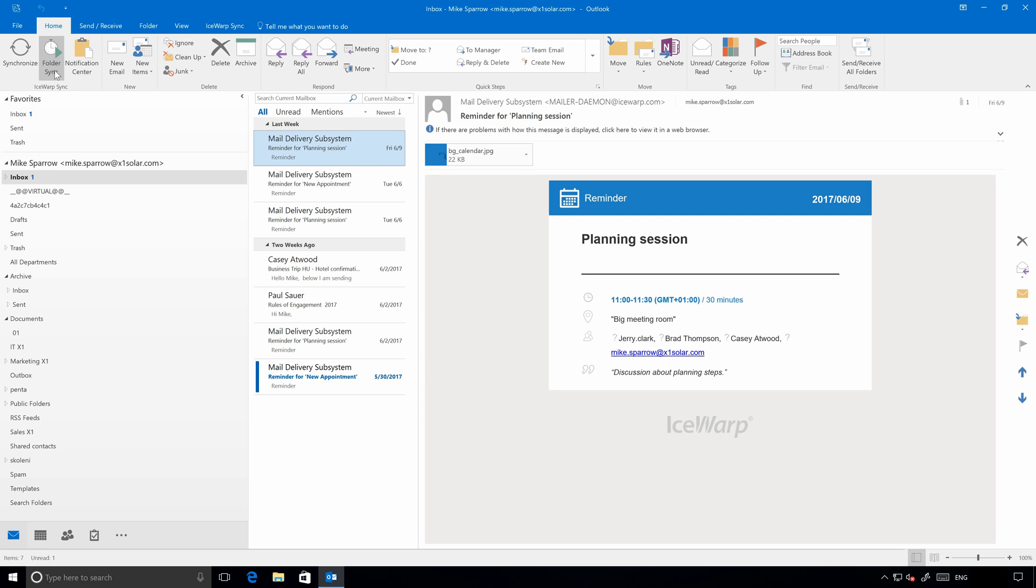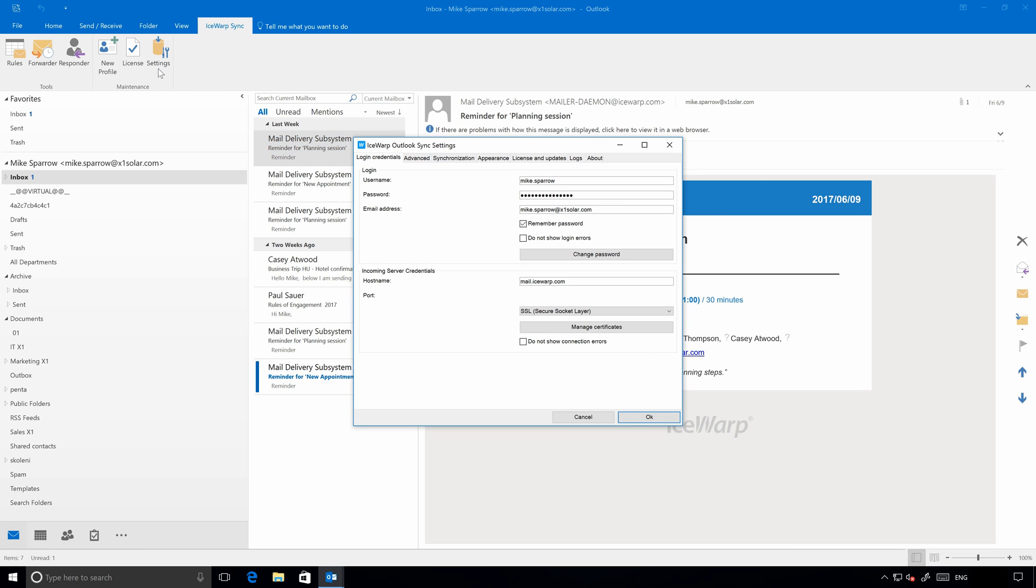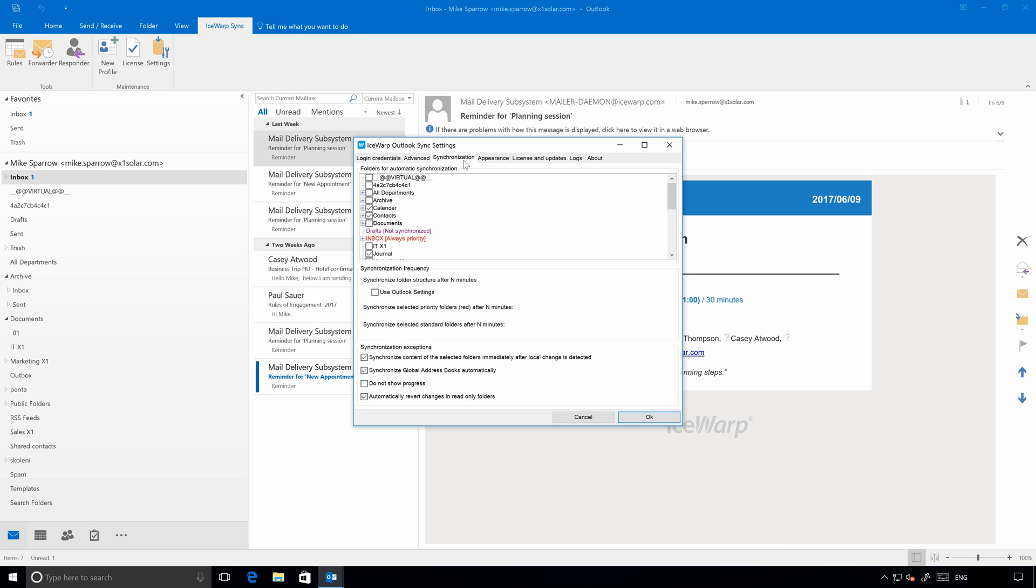Next to it, Folder Sync requests synchronization of folders structure in Outlook Sync, while Synchronize button requests synchronization of current folder and items in there. At the end of the ribbon, you may also find IceWarp Sync tab with further details. To configure which folders to synchronize, go to Settings here. On the first tab, there are some basic login and connection settings. Advanced is dedicated to administrators for detailed configuration.